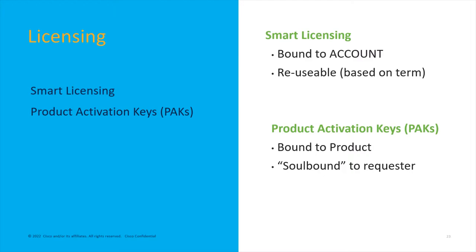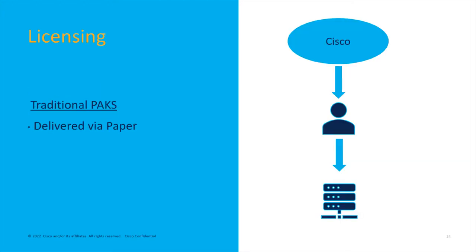Once this PAK was applied, the product was also bound to the product. If that product died or went belly up, you couldn't simply just hook up a new product and call home the licensing. You had to literally get the license reissued by Cisco so that you could then apply it to a new device. It was an old, archaic, messy system.